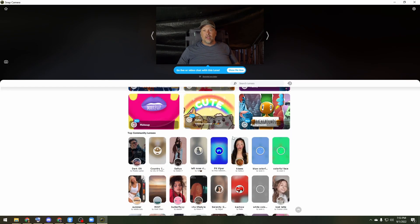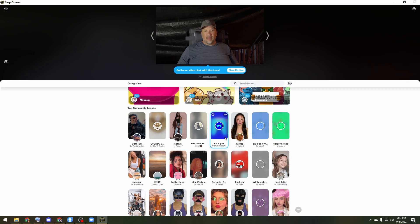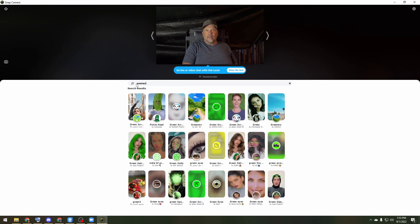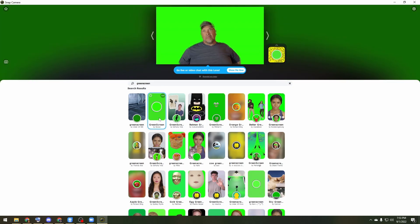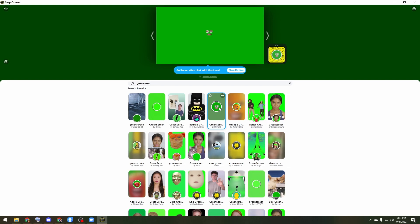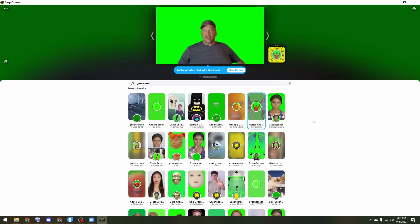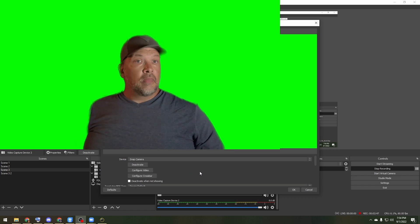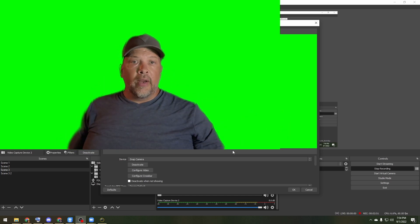What Snap Camera allows you to do is scroll through a huge list of different filters you can add — you can even create your own. Let's type in 'green screen' and there are a bunch of different green screen effects. The first one — not so great. Let's try another one — looks pretty decent. With better lighting or a better setup I can get a better result. Back in OBS, this adds as a video capture device just like a camera — choose Snap Camera, hit okay.